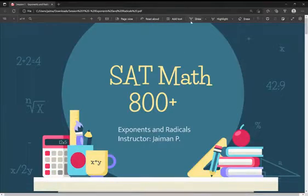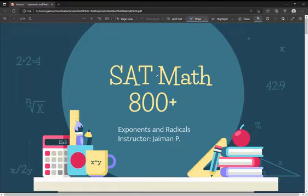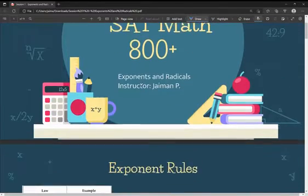Hello, everyone. We're going to go through our first lesson today on SAT Math. We're going to go through exponents and radicals, so let's get started.